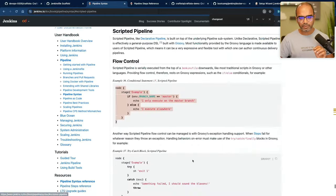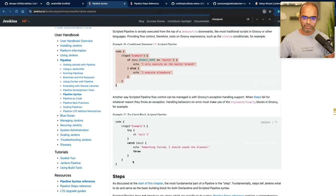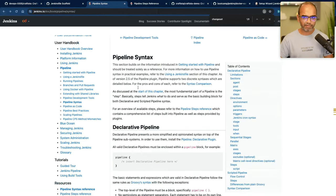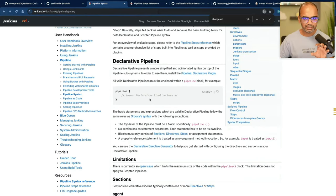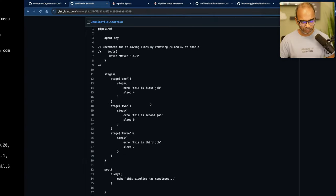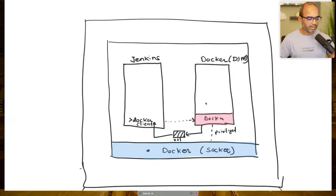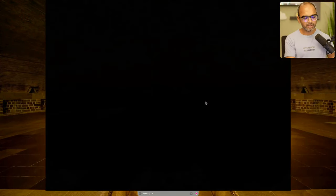A declarative pipeline will read like an English language code, with some structure of course. A scripted pipeline, on the other hand, is a lot of code — you'll see logic, conditionals, if-else statements, try-catch, and whatnot. It's like a typical programming language. What we use is the simpler, easier, and modern version — that is the declarative pipeline. I have a formula I use called P-A-T-S²-P to understand this syntax. Let me explain.